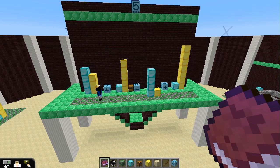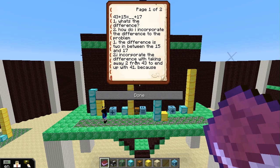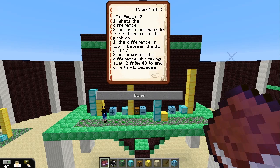So Shannon wrote it all down in a book. Her question was 43 plus 15 equals something plus 17. Her first thought was: I need to work out what the difference is. Her second thought was: how do I get that difference into the problem? She looked at the difference between the 15 and the 17 and said that it's 2.